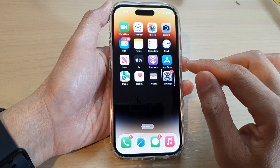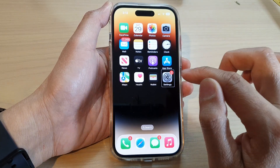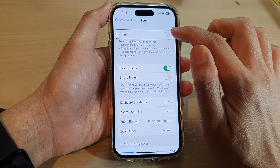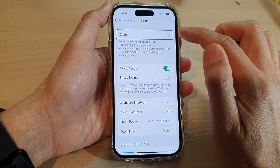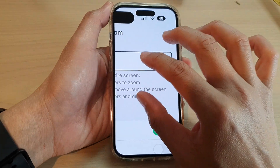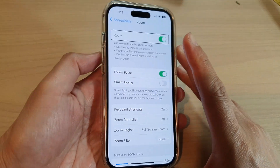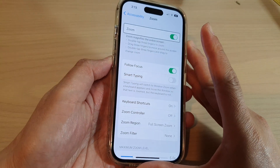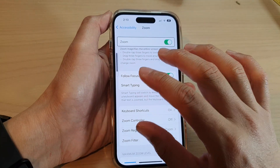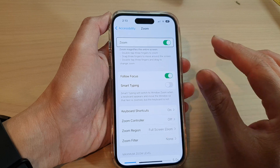Now if that does not work, it is likely that you have Zoom turned on. When Zoom is turned on, you need to tap on the screen four times instead of three.